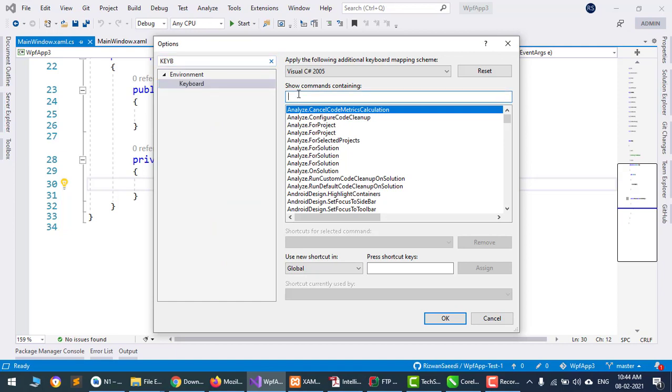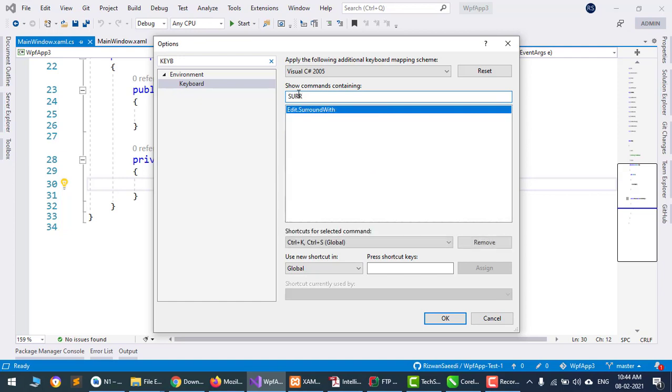I want to change the shortcut of surround with. I will search for surround with, and edit surround with. There is already an assigned keyboard shortcut Control K Control S, but I will change it to Control Shift S.